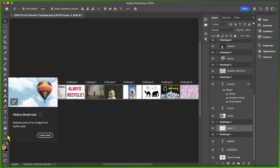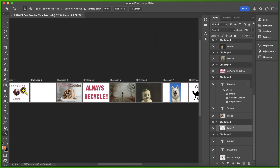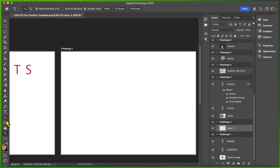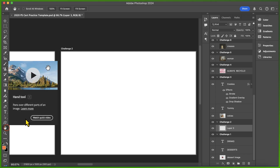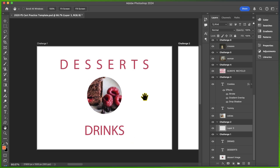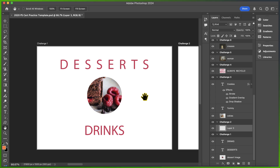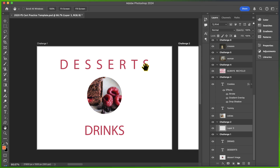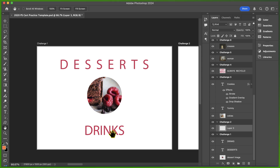We're going to get started by zooming in on Challenge 1. I'm using my Zoom tool to zoom in on the artboard that says Challenge 1, and then using my hand tool to pan over and see it in the middle. Challenge 1 says: set the tracking of the drinks layer to match the tracking of the desserts layer. With the desserts layer, there's quite a lot of space between each of the letter forms, whereas drinks has been totally unedited and all the letter forms are very close together. So the first thing we have to do is determine what the tracking is set to in desserts.